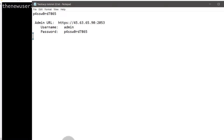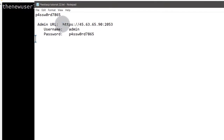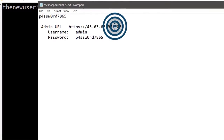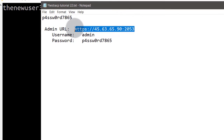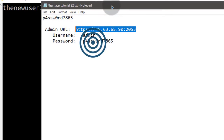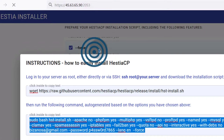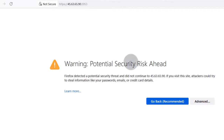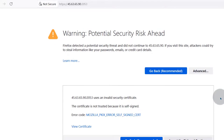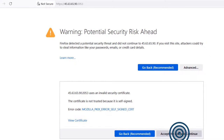Now let's go and log into our panel. I will copy the IP plus the port — use the port that you chose. So it tells you there's a warning about a potential risk ahead, and that is because you cannot add DNS records for the IP to make a public SSL certificate. Just click on Advanced and then click on 'Accept Risk and Continue'.